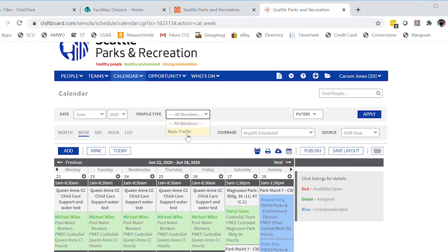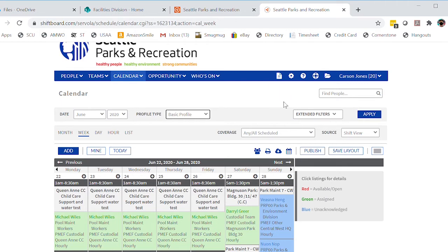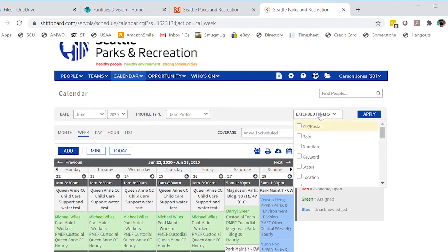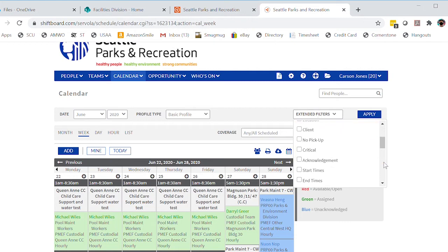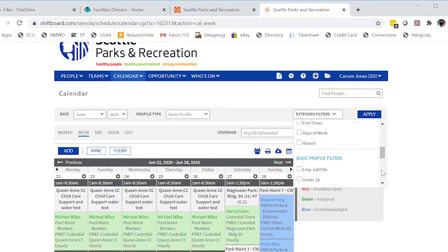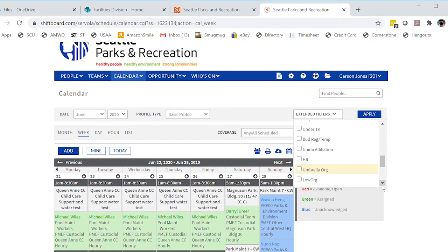So to filter this down, we're going to start here and click on basic profile. If you noticed when I did that, this opened up the extended filters over here. So we're going to click extended filters. This top group of filters was available to us to begin with, but the extended filters allow us to filter down for our umbrella org.